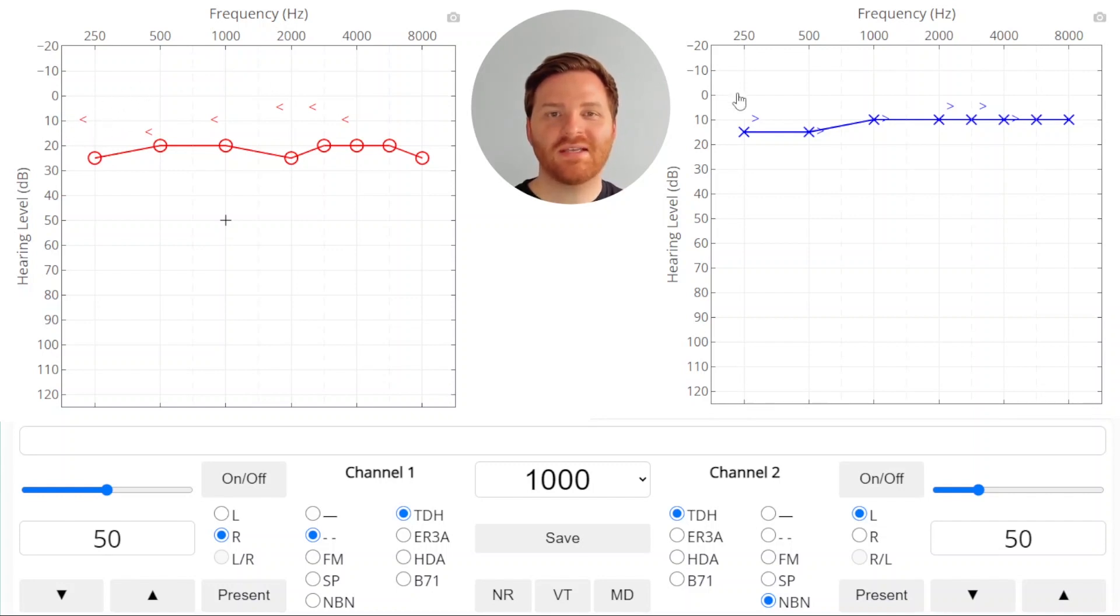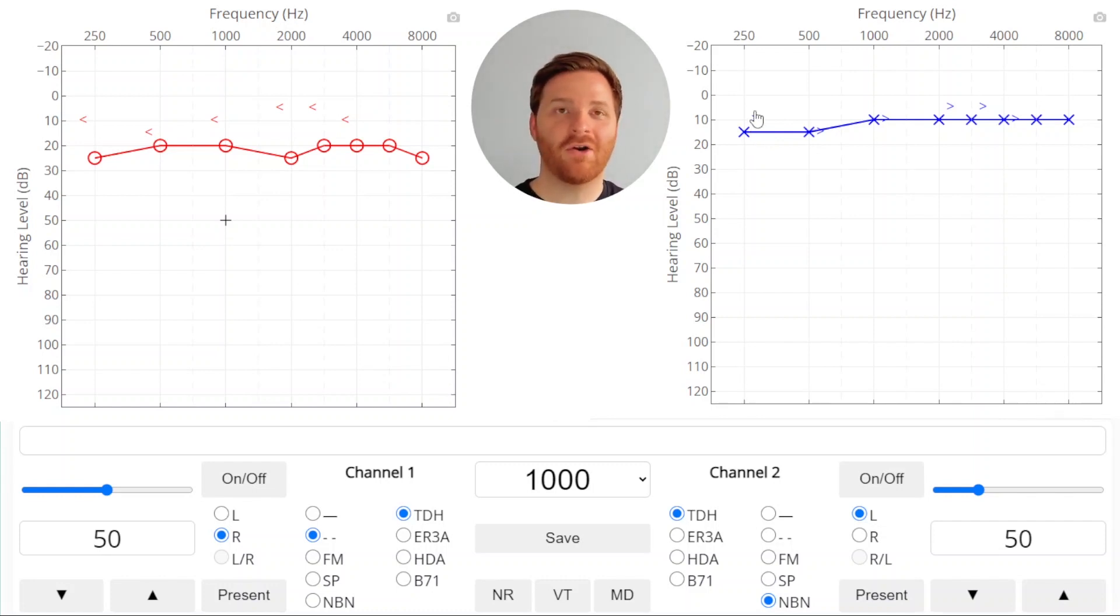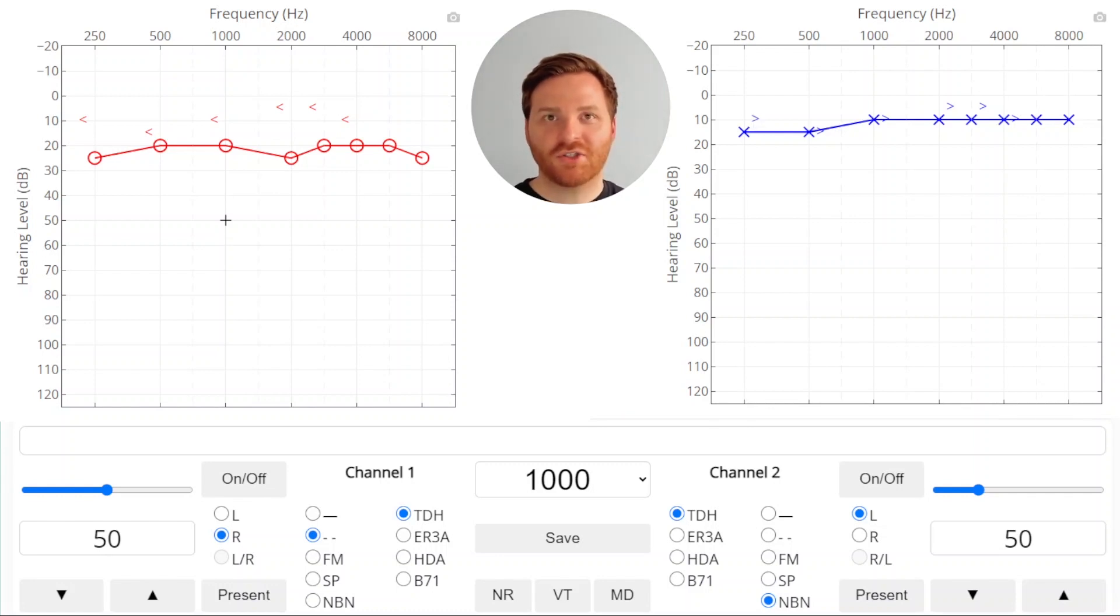and the patient responded, not because they heard it in the right ear, but because they heard it in the left ear, the non-test ear. So to make sure that that doesn't happen, we need to mask the non-test ear.